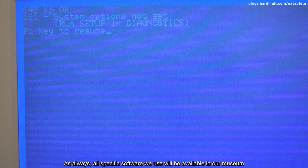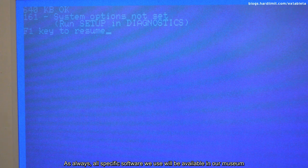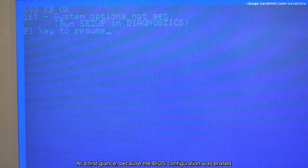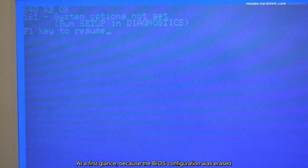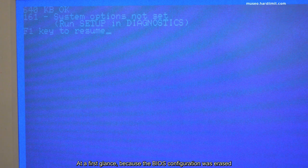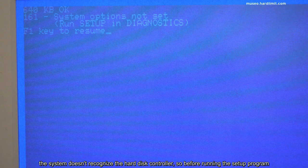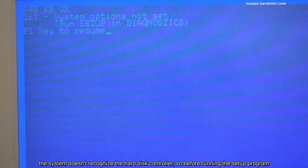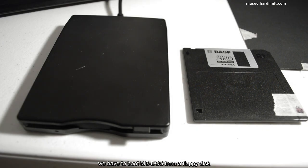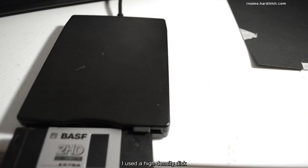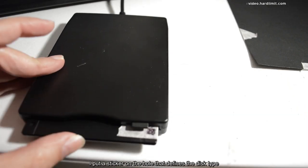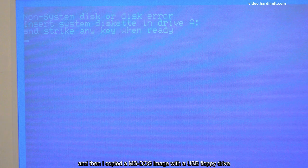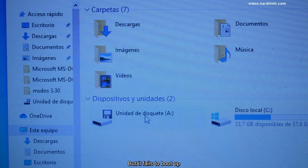As always, all specific software we use will be available in our museum. At a first glance, because the BIOS configuration was erased, the system doesn't recognize the hard disk controller. So before running the setup program, we have to boot MS-DOS from a floppy disk. I used a high-density disk.